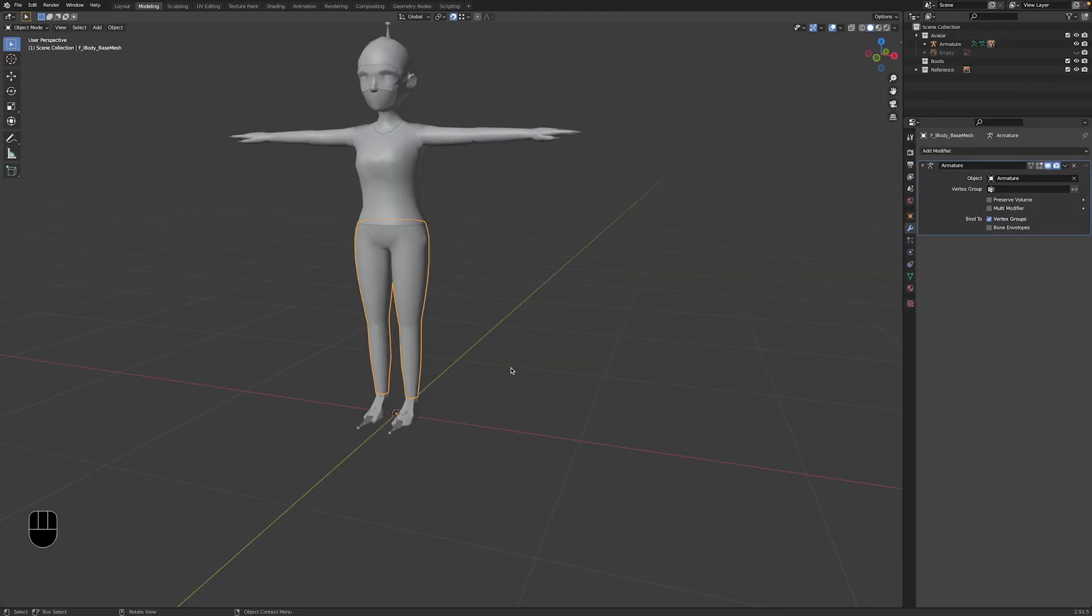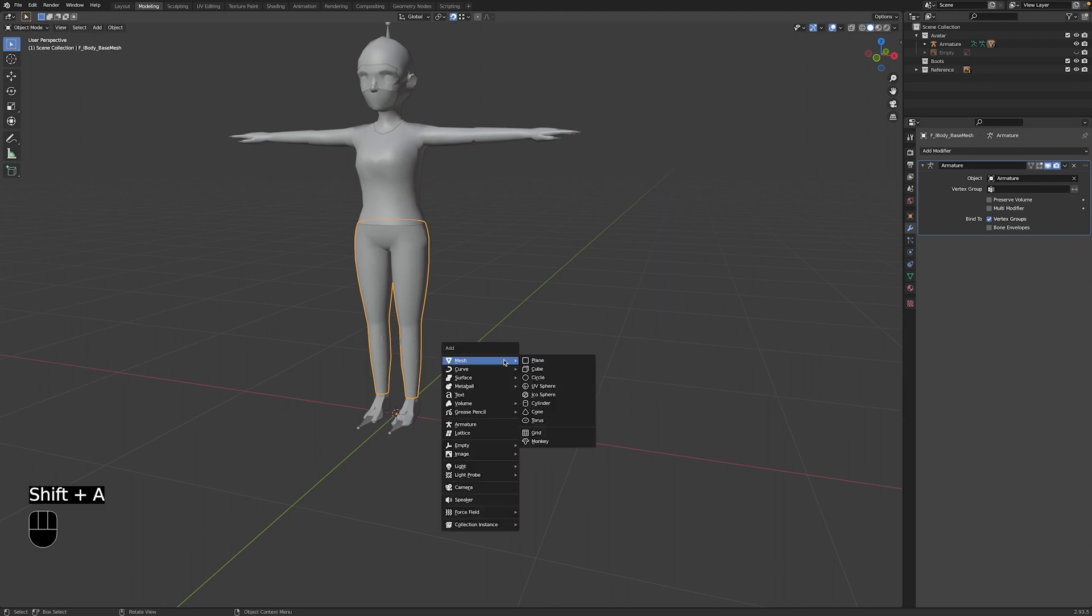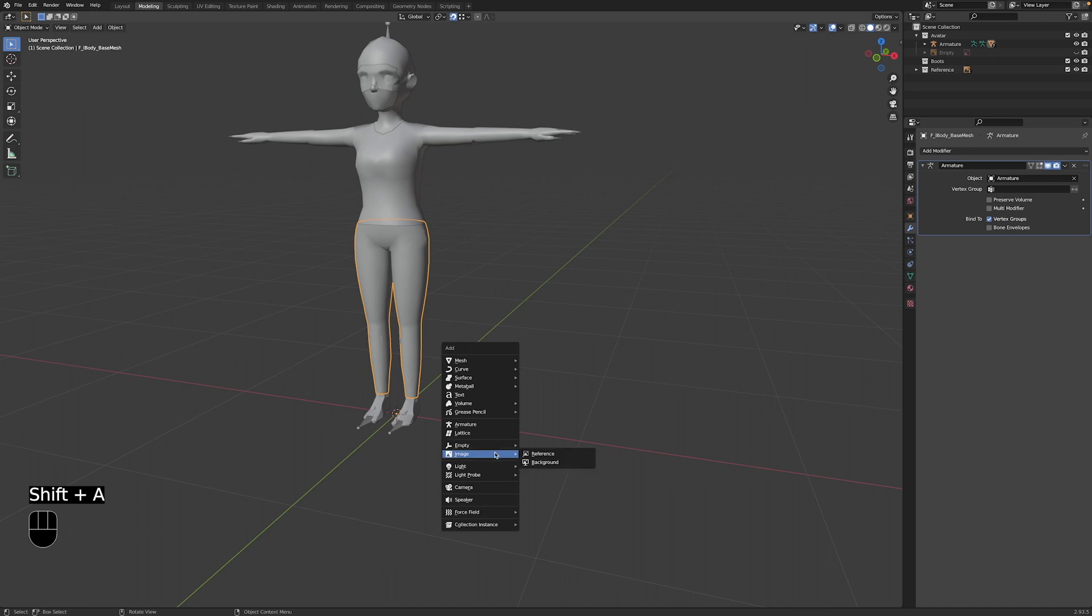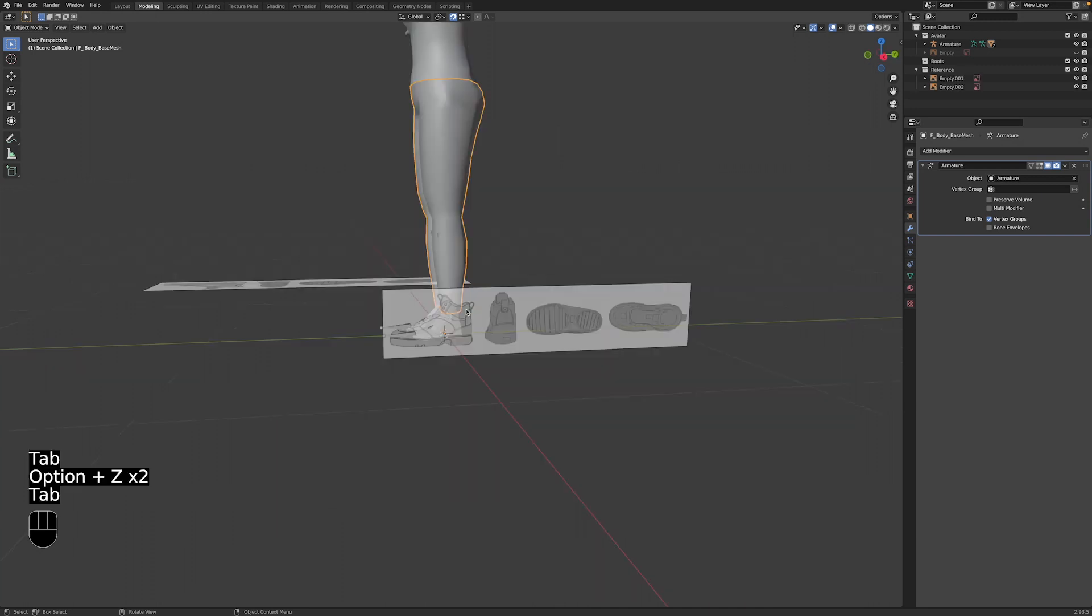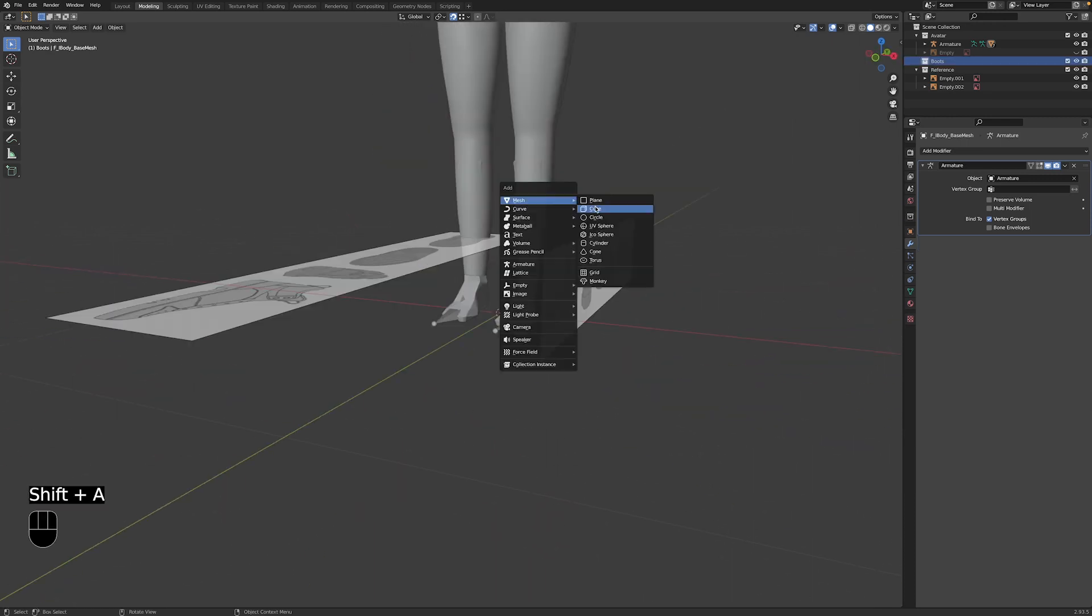Next, you might want to add reference images to the scene to help with the modeling process. To add a reference image, press shift A and select image reference image. Then choose an image from your system in the pop-up window and click import. You can move, rotate, and scale the image so it lines up with the avatars.